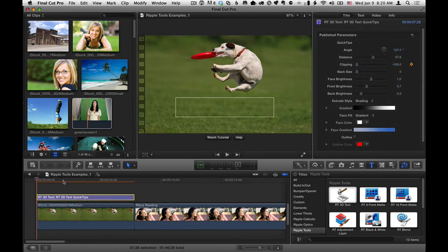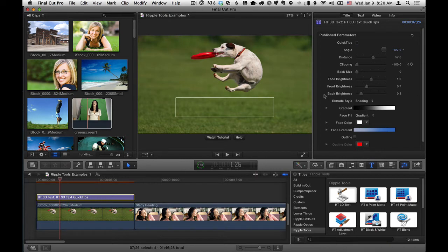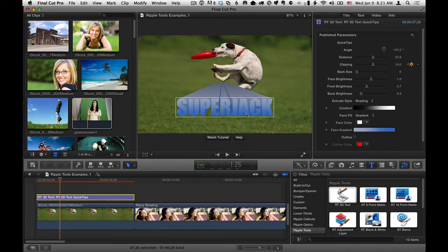Move forward in time, then set it to maybe here, right about the middle, so it comes up.